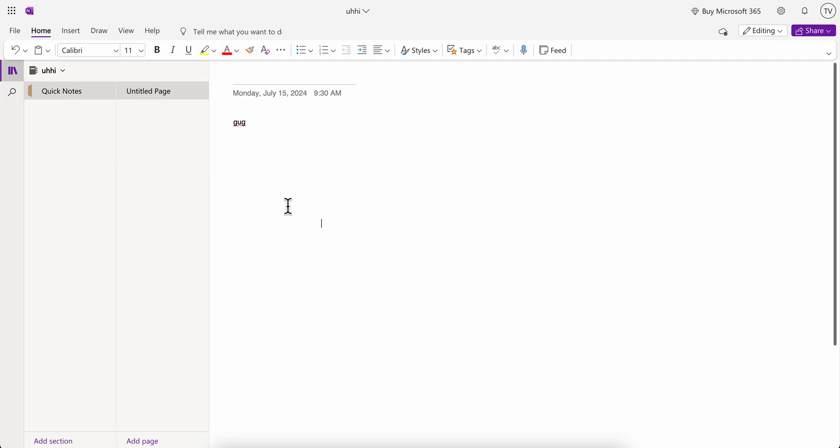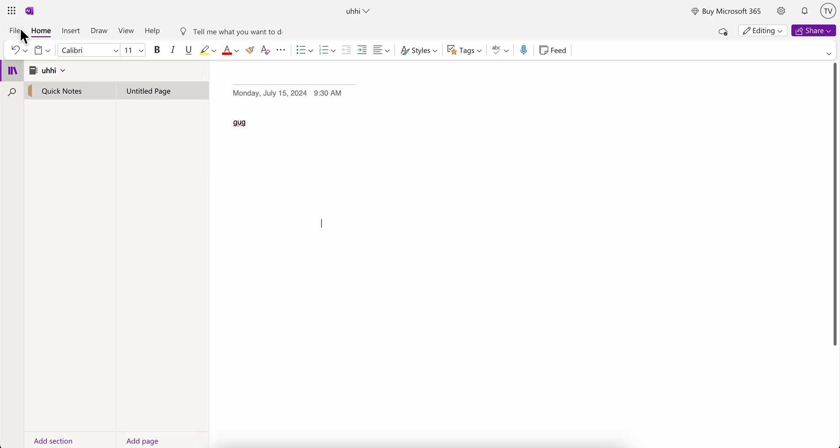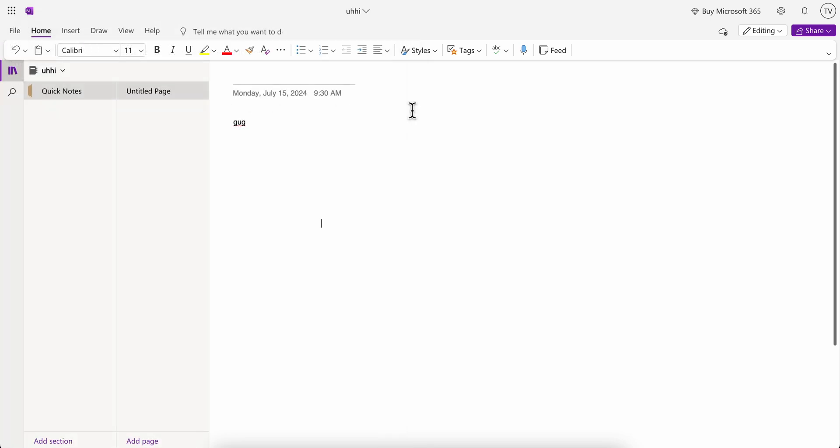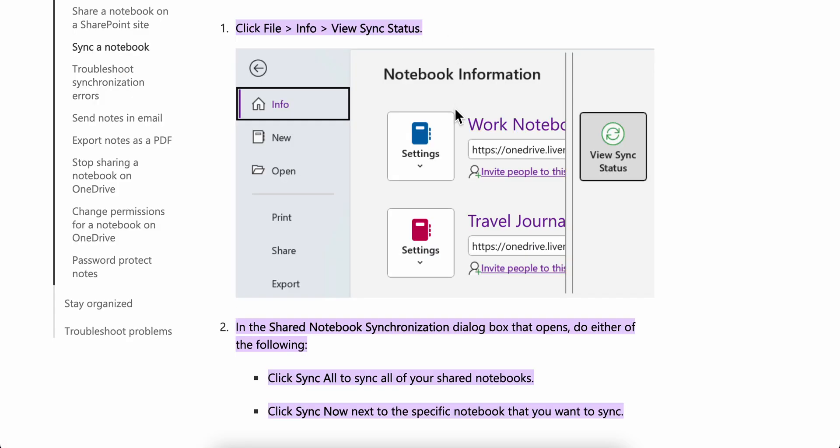Now keep in mind that you have to use the desktop app. Right now I'm using the web version of OneNote which has fewer features than the desktop app.